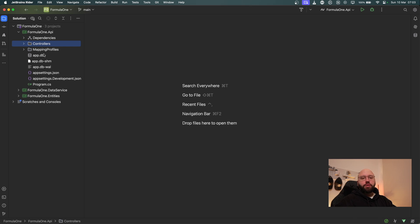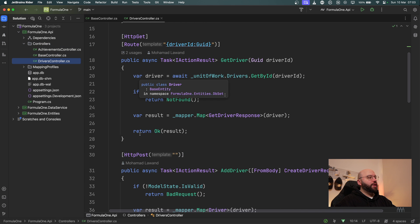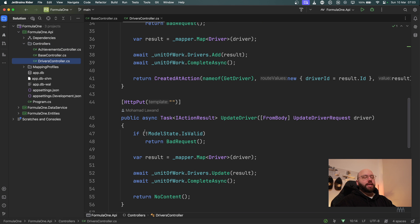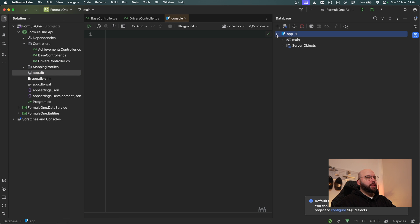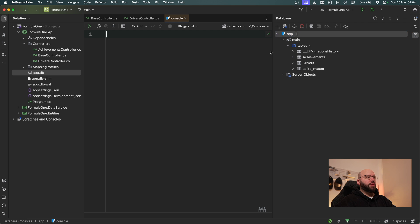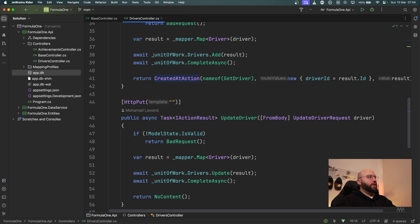What I have here is a Web API with two controllers, and within these two controllers I have normal CRUD operations to add and manipulate data in the database. I'm using a SQLite database, and if we open it up we can see that this database currently contains one table called drivers, another called achievements, on top of the migration table and SQLite master. It's a very simple database containing just two tables.